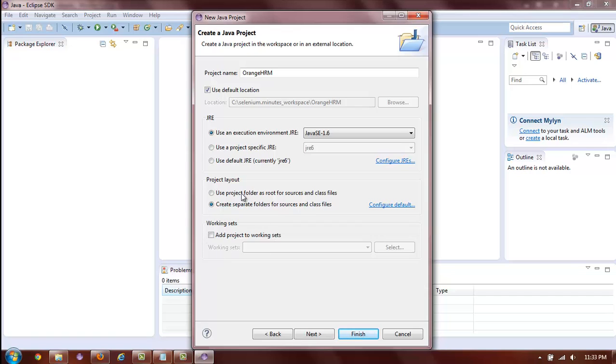There's also option to configure working sets. However, for us, this is not applicable. So we will skip this. Select the next button or click finish.